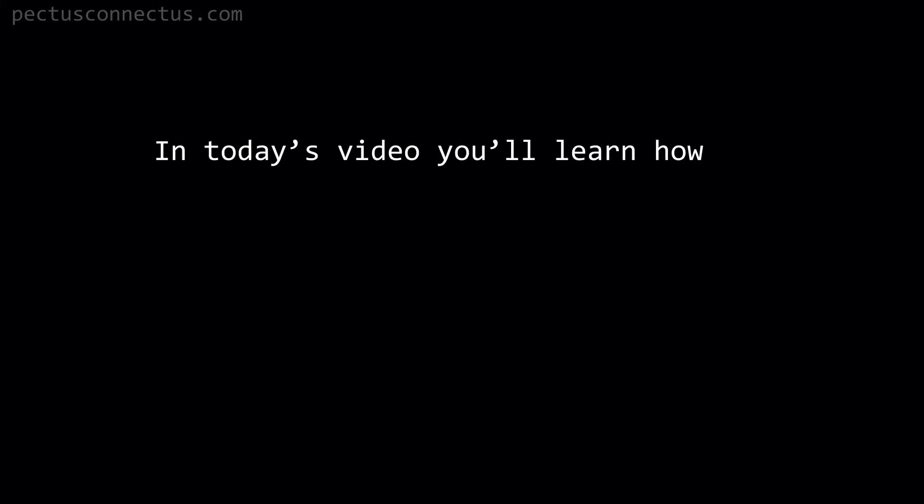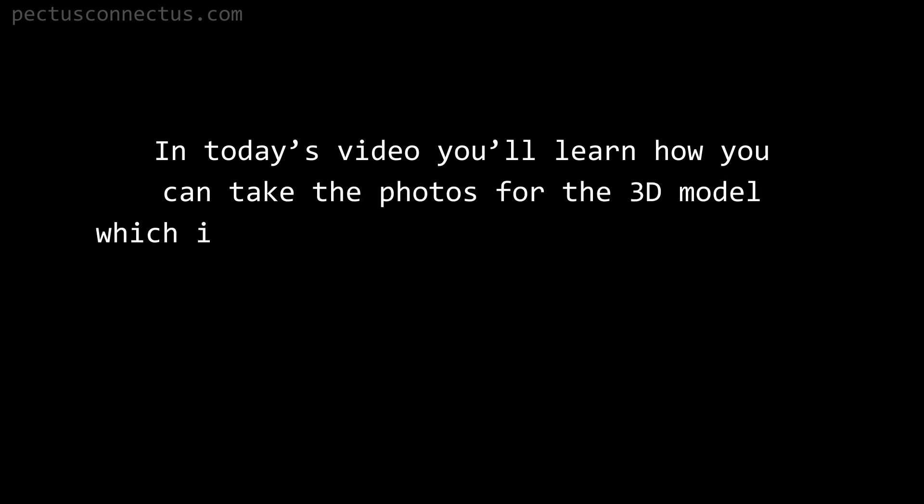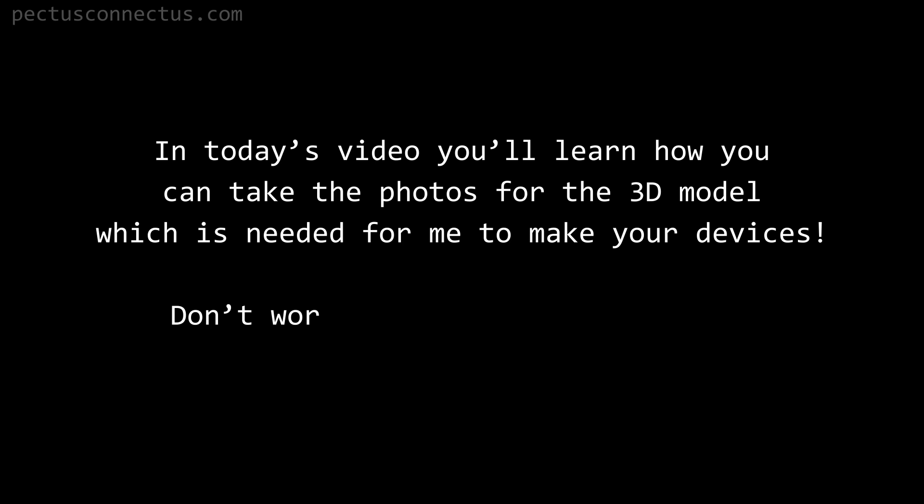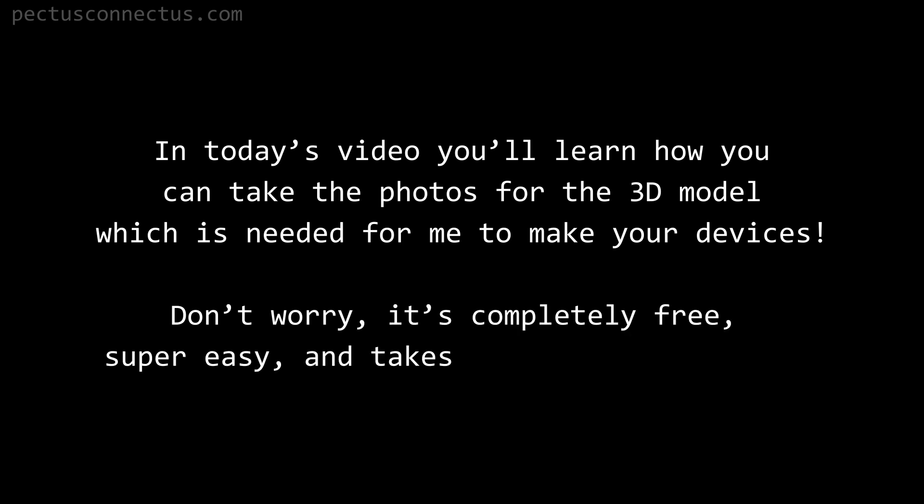In today's video you will learn how you can take the photos for the 3D model which is needed for me to make your devices. Don't worry, it's completely free, super easy, and takes less than 10 minutes.